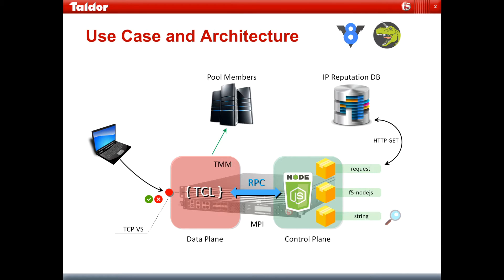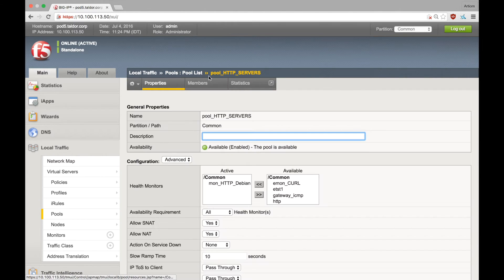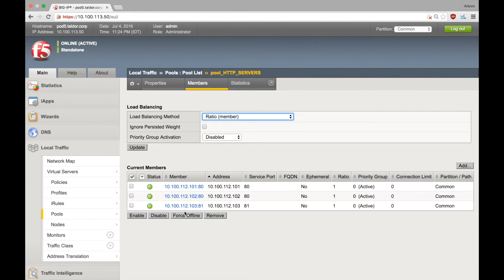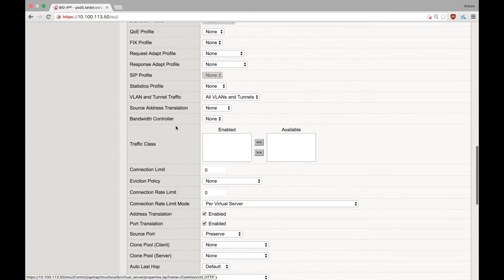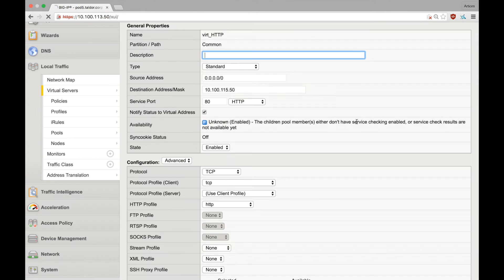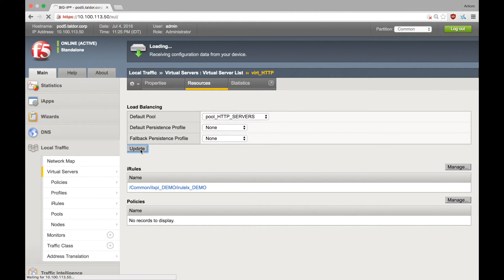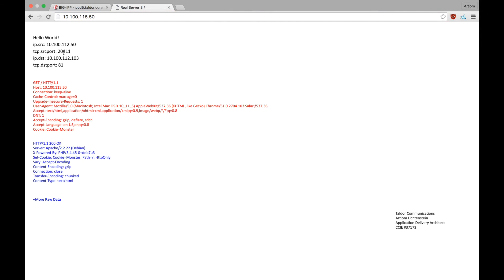Let's change a couple of things for the virtual server we set up in part 1 of this tutorial, and move on to the TCL iRule part of the configuration. I already have a pool set up with 3 pool members available. Let's add that pool to the virtual server. The virtual server is now available, and when trying to access it, we get this test page.